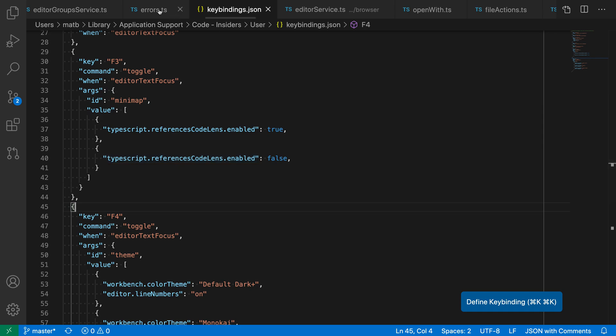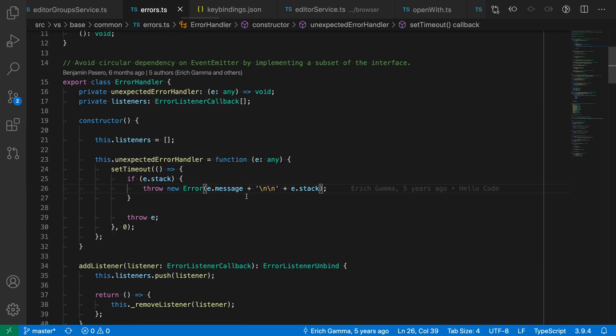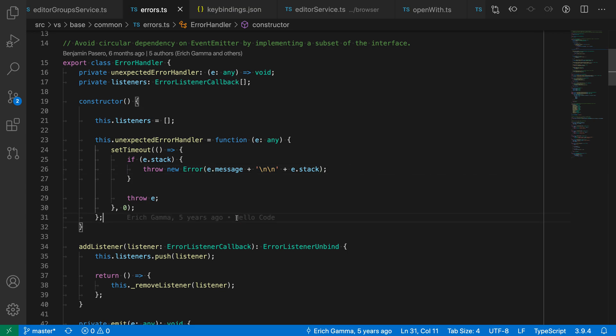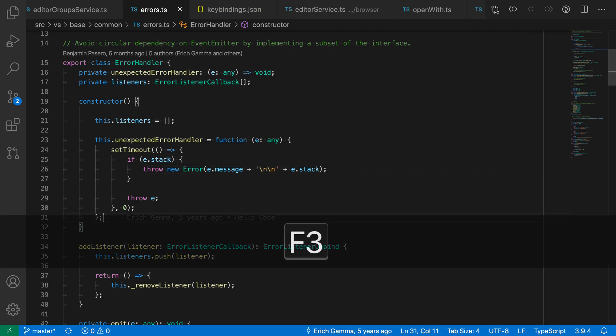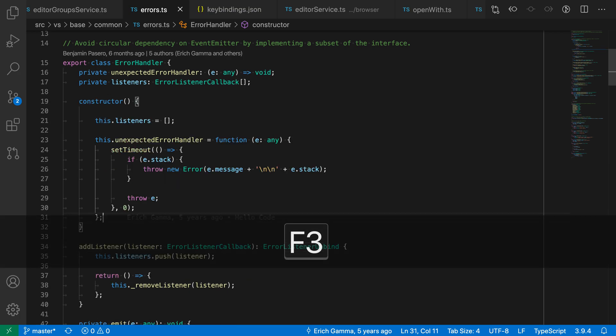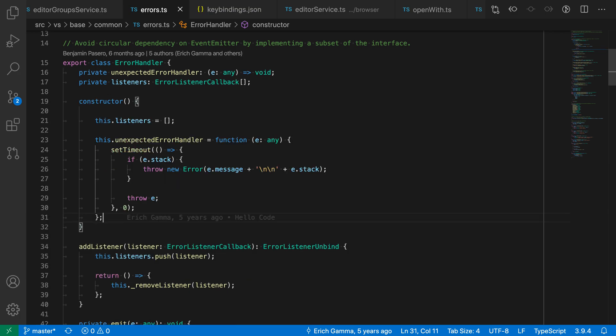Let's go take a look at that in this errors file, for example. See that the references code lens is disabled at the moment. If I press F3, it'll turn on the references code lens as you'd expect. Press F3 again and it turns it off.